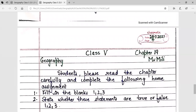Students, please read the chapter carefully and complete the following home assignment: fill in the blanks one, two, and three; and state whether these statements are true or false one, two, and three. With this we end this interactive audio session. Thank you.